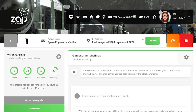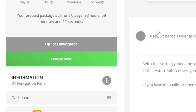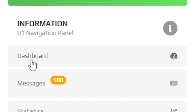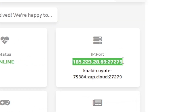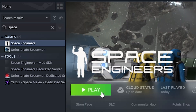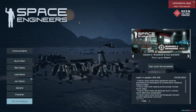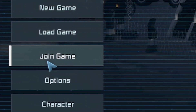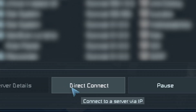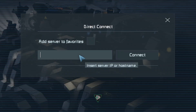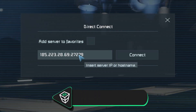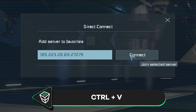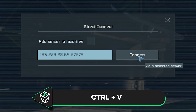Once your server comes back online, navigate back to the Dashboard page and find your service IP address that does not include the zap.cloud domain. Then copy it and launch Space Engineers on your PC. In the game, click on Join Game, then click on Direct Connect and simply paste in the IP of your server, then press Connect.